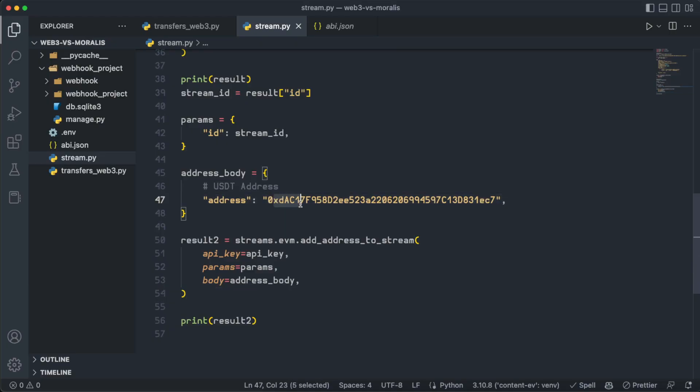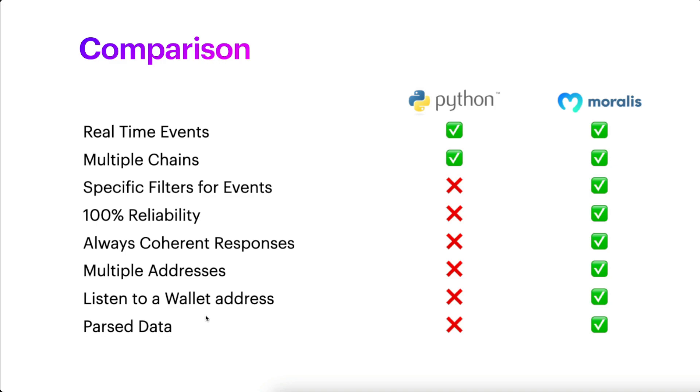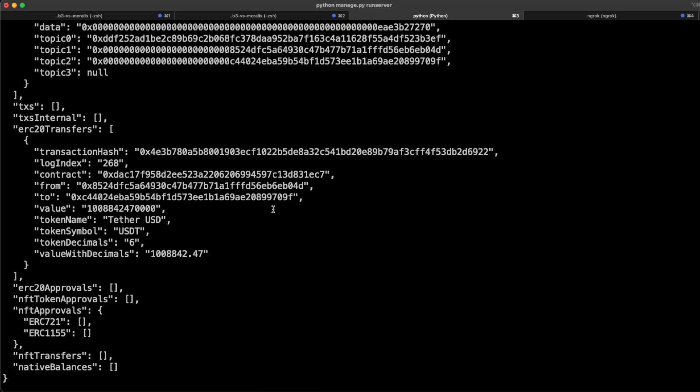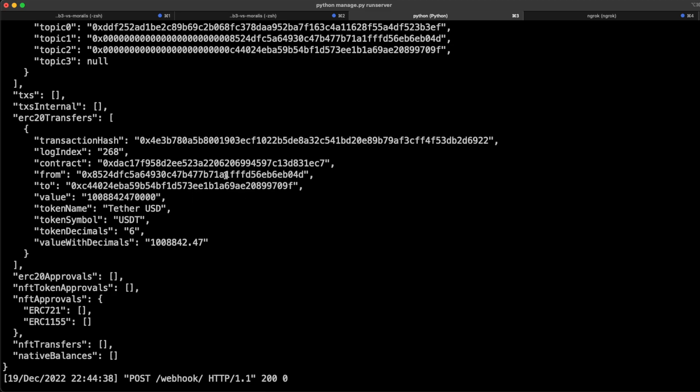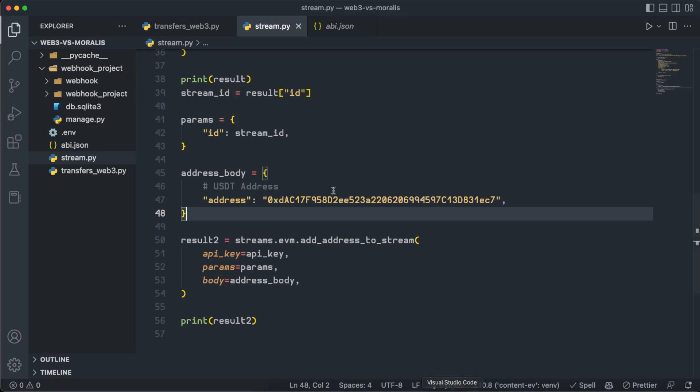And also, we have parsed data, which just means that the data representation is really good. And as you can see here, all the data is on a string format. And here on Web3.py, well, we have some values such as the transaction value as an integer. But that's not all.